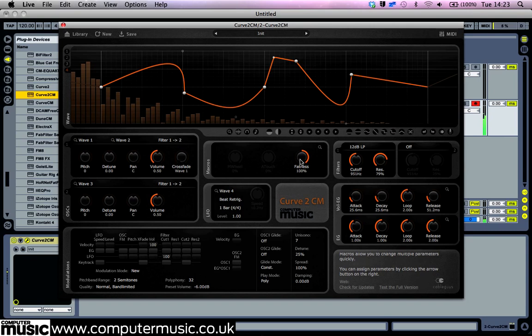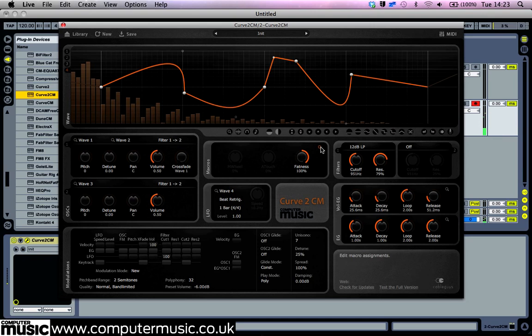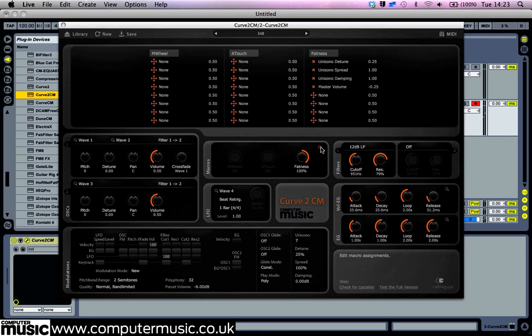The macro controls don't actually change the sound themselves, but rather they're shortcuts to changing multiple other parameters with a single knob. To see what the knob actually does, click the spyglass icon in the macro panel. This shows that the knob is assigned to increase the unisono detuned spread and damping parameters. It also turns down the master volume to compensate for the increased volume this generates.